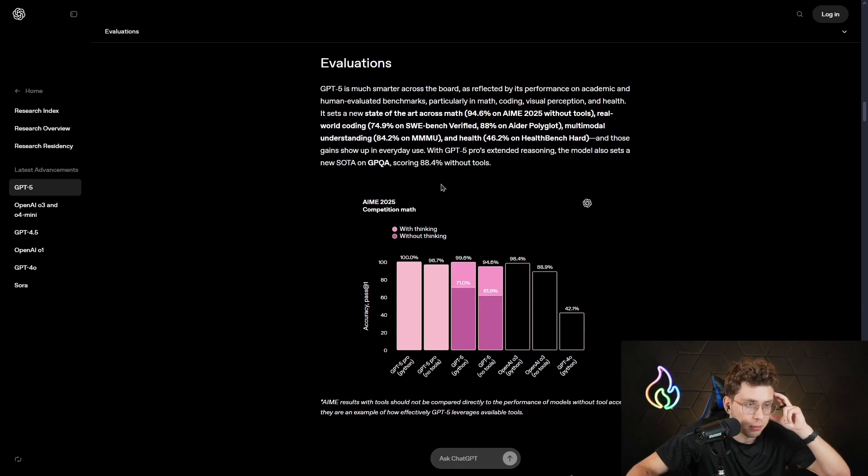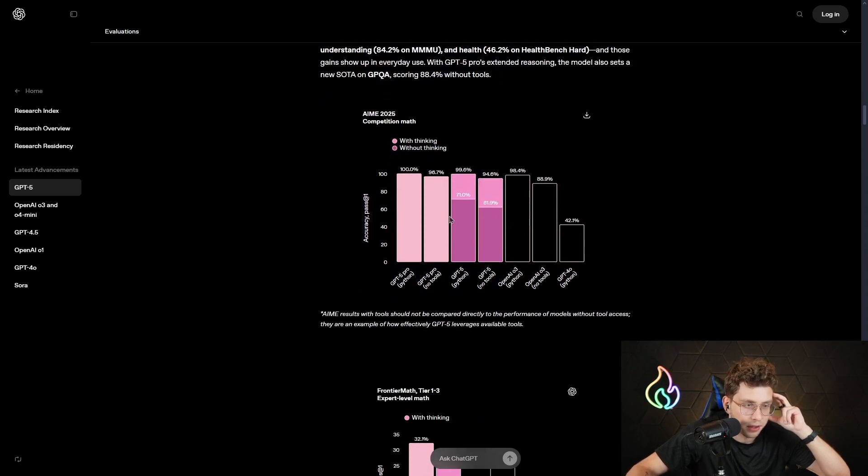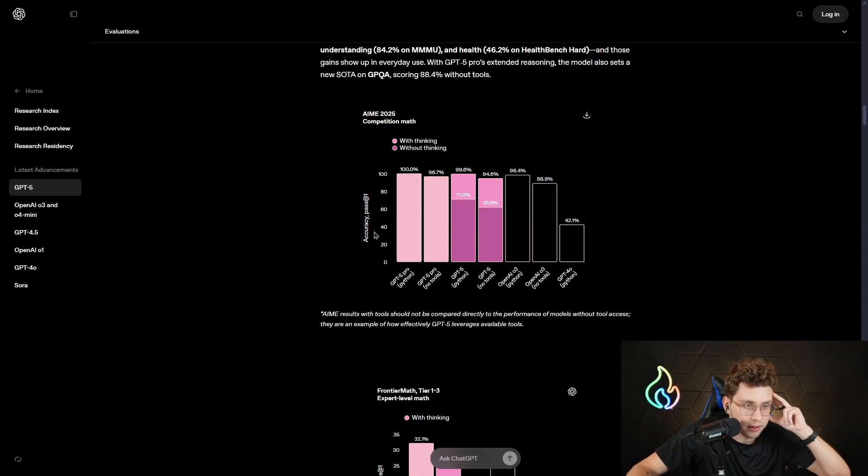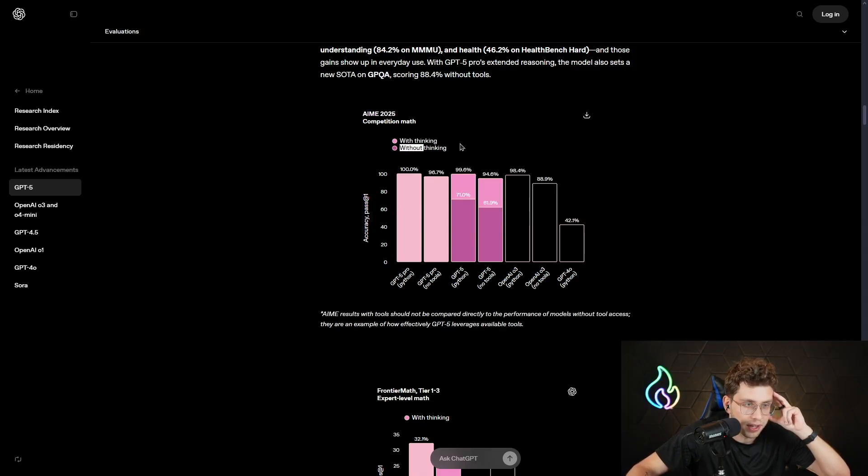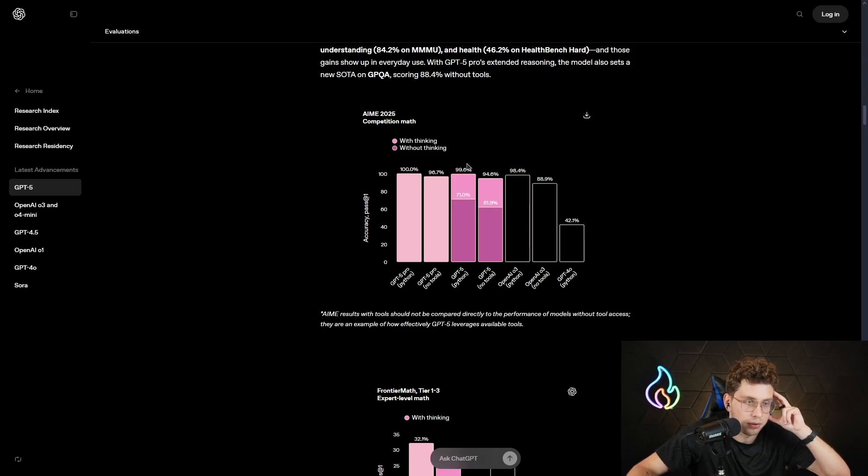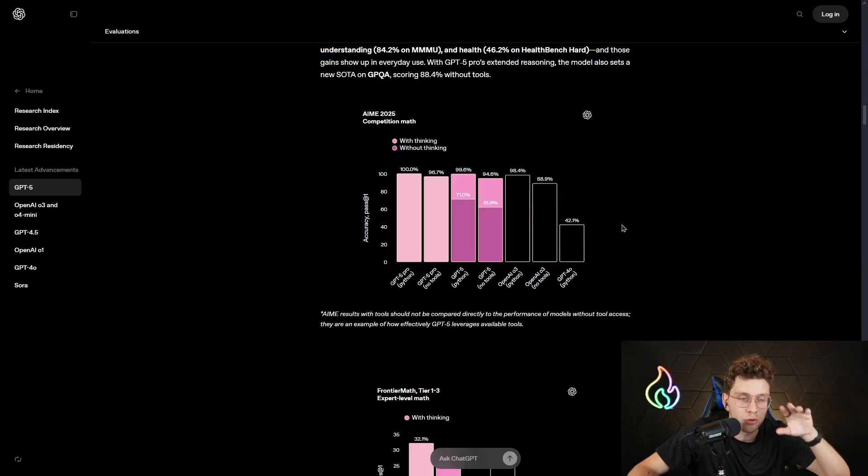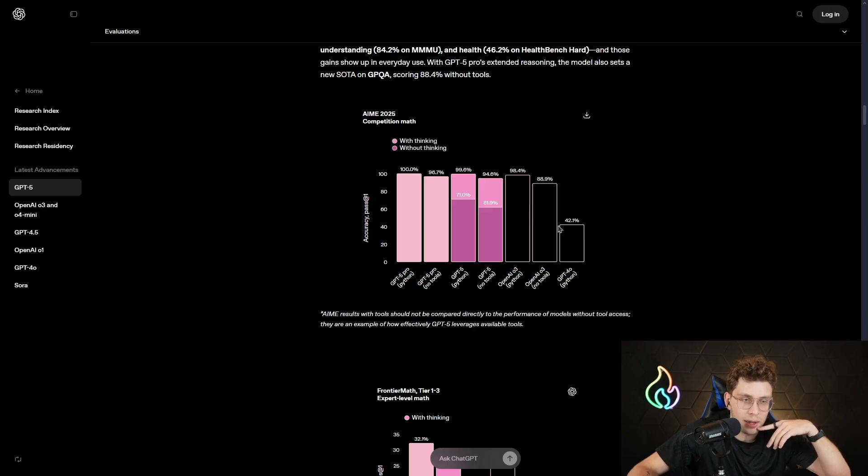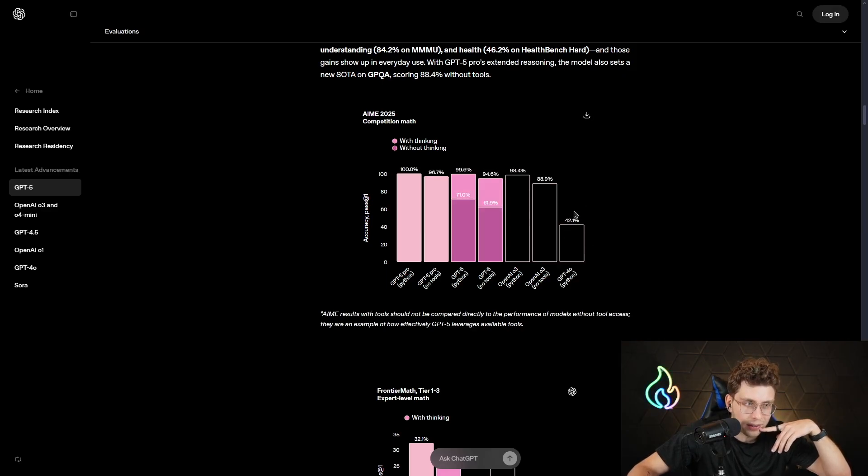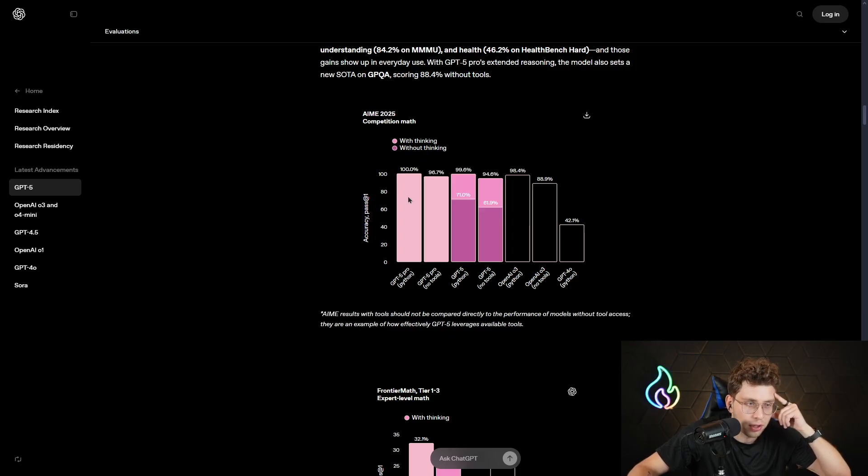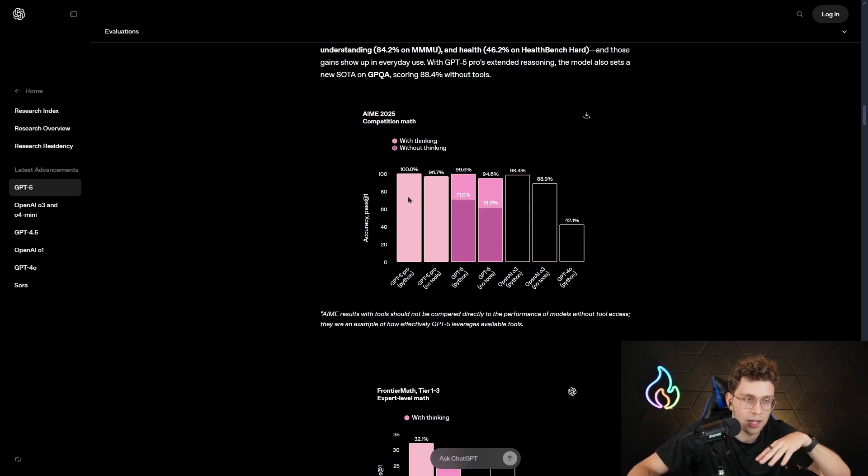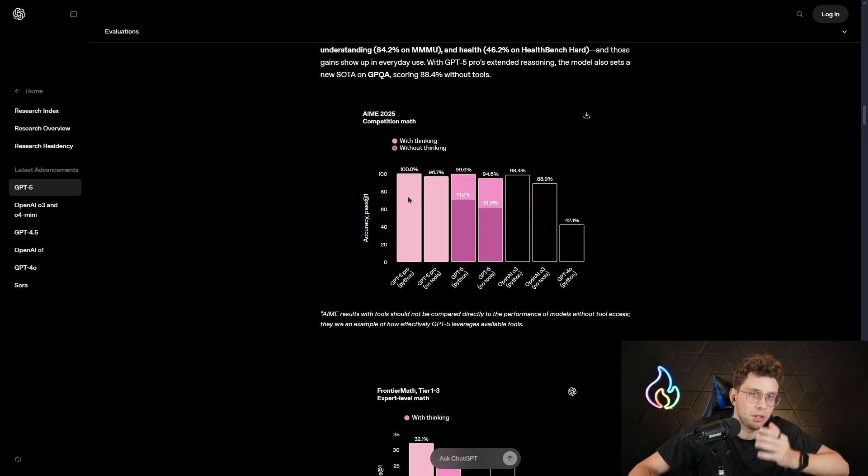Here we've got competition math, which is IMO 2025. And there you can see, GPT-5 Pro is 100% in accuracy. GPT-5 without the thinking, so here also we've got thinking and without thinking, is 71%, but with thinking, it's approximately 100%, which is a huge amount. For example, when it comes to the OpenAI O3, it's 98%, but actually for GPT-4.0, which was the previous model, it's only 42%. So just look on the difference between these two models. It's really shocking for me, because the difference is only one model.